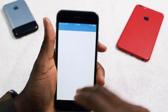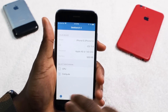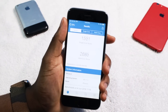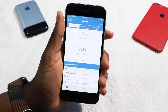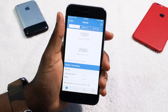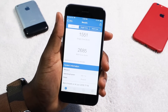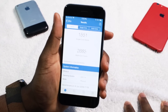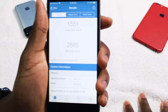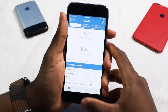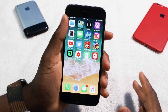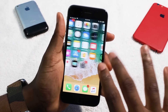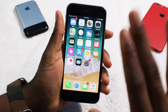This is iOS 11.4 currently and here are the scores: 1551 single-core and 2685 multi-core. This is running iOS 11.4. So I'm getting ready to install iOS 12, but before I even do that, let me show you guys how you install it.